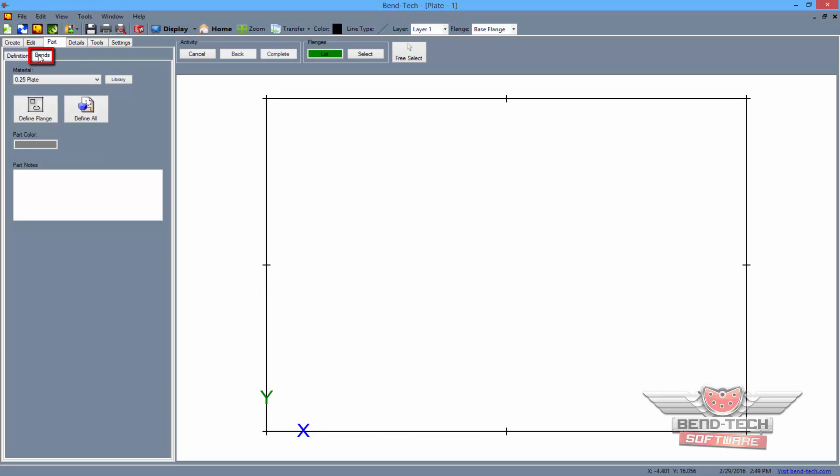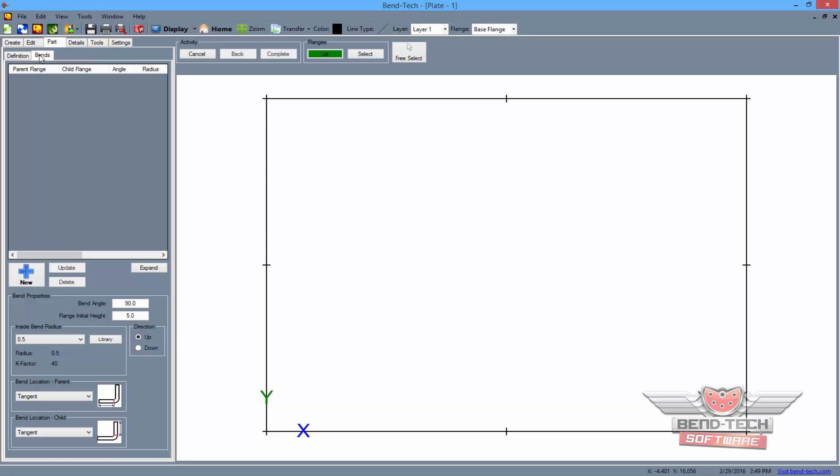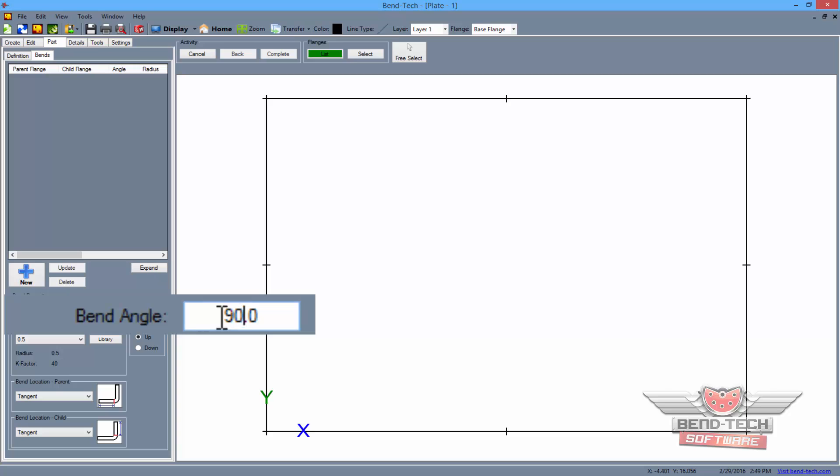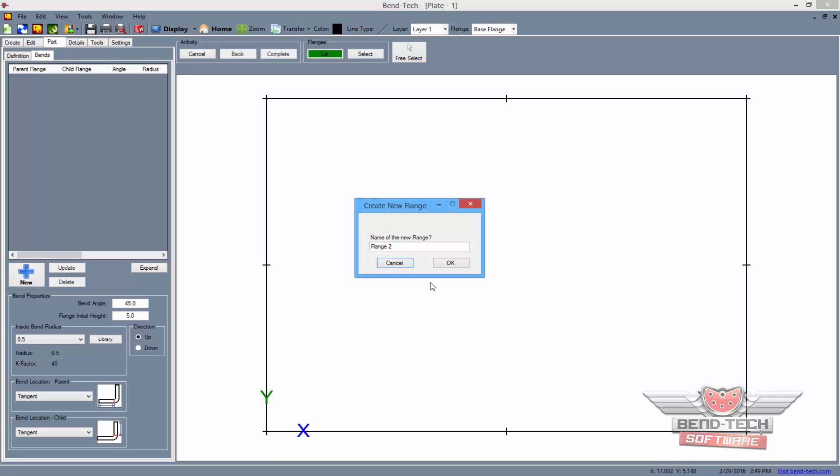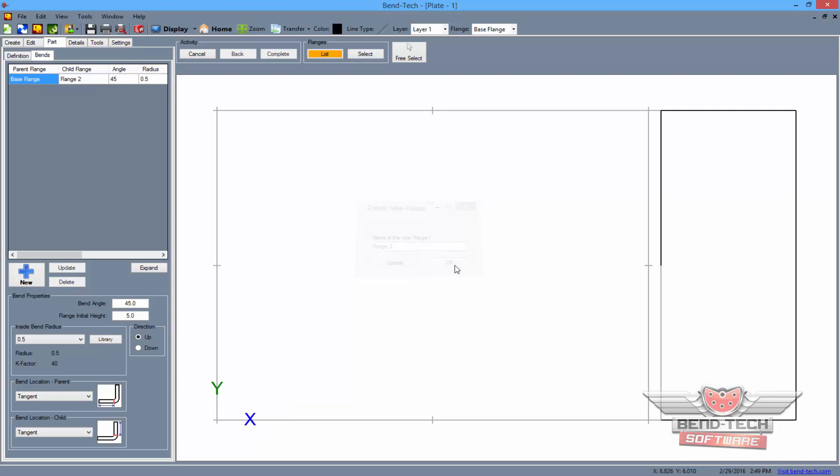Now select the bends button to add an additional flange onto the base flange. From here, type 45 into the bend angle field below and select the new button and click just outside the right side of the rectangle. A new window will appear prompting you to name the new flange. Simply leave the name as is and select the OK button.